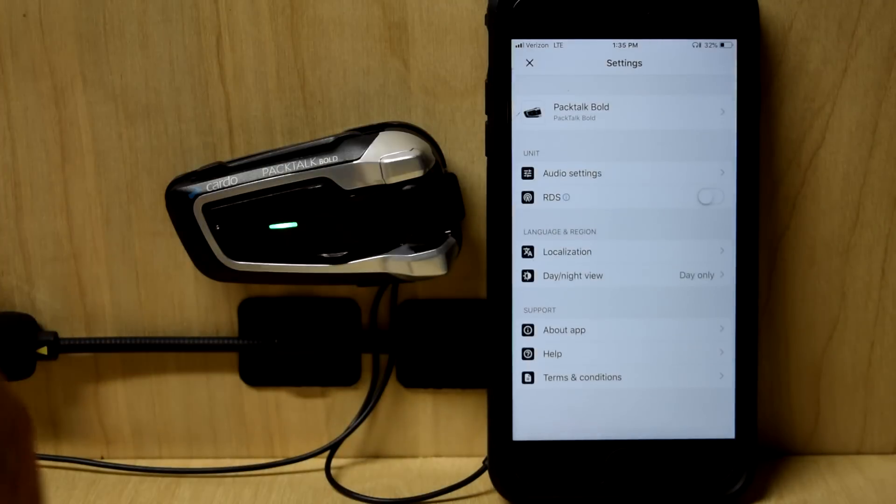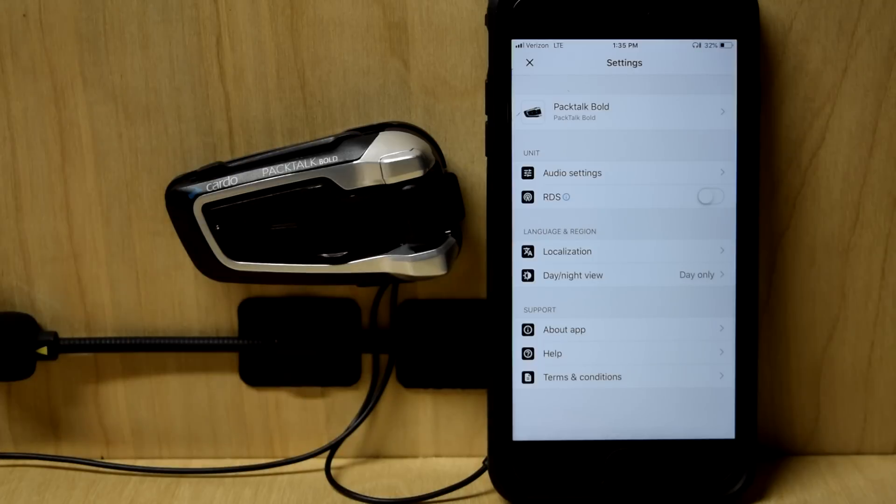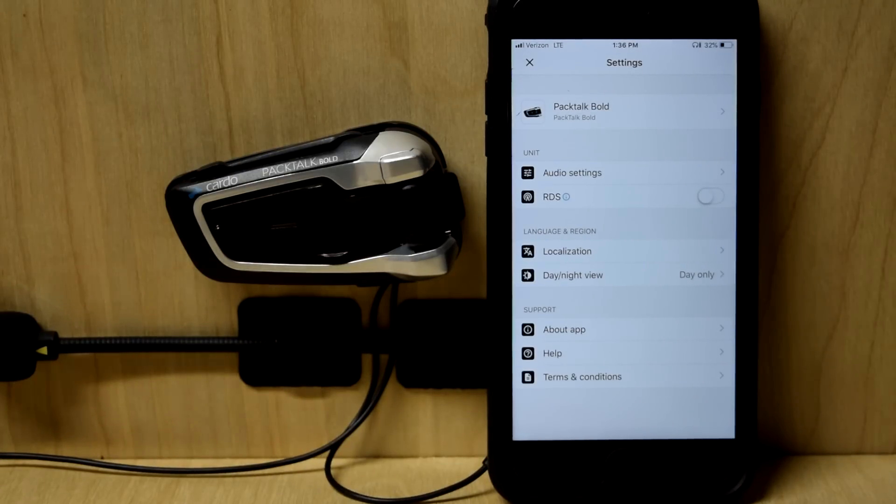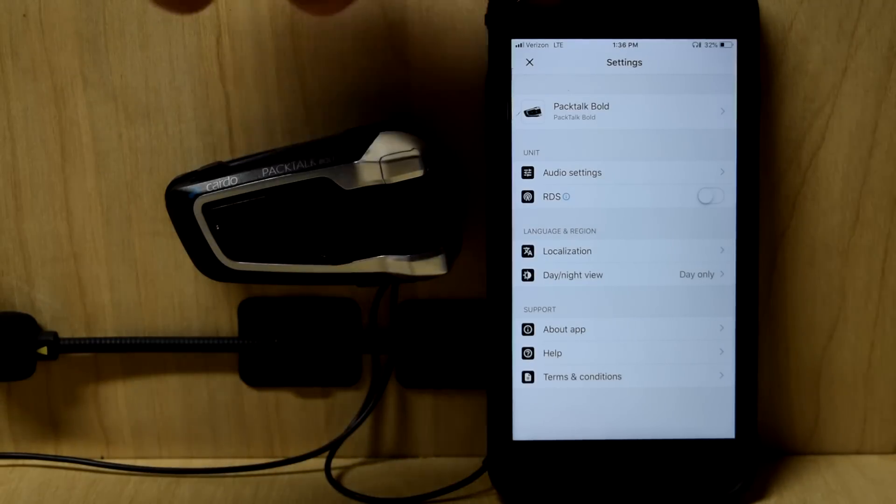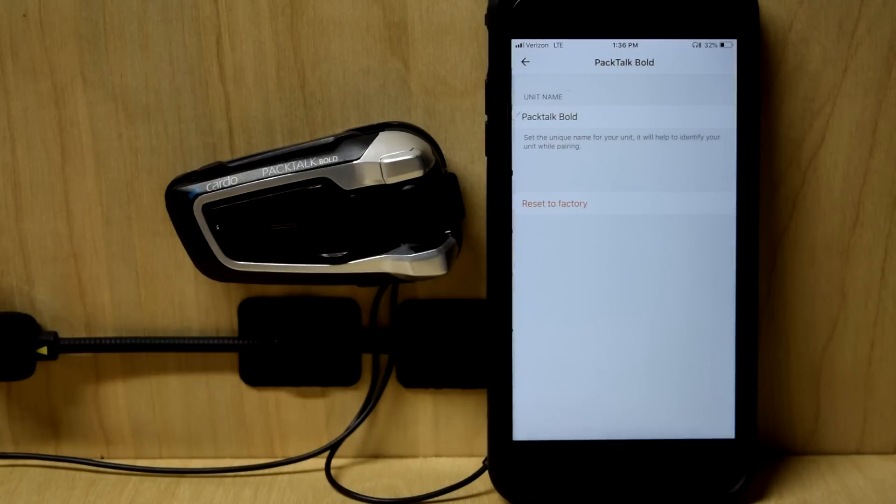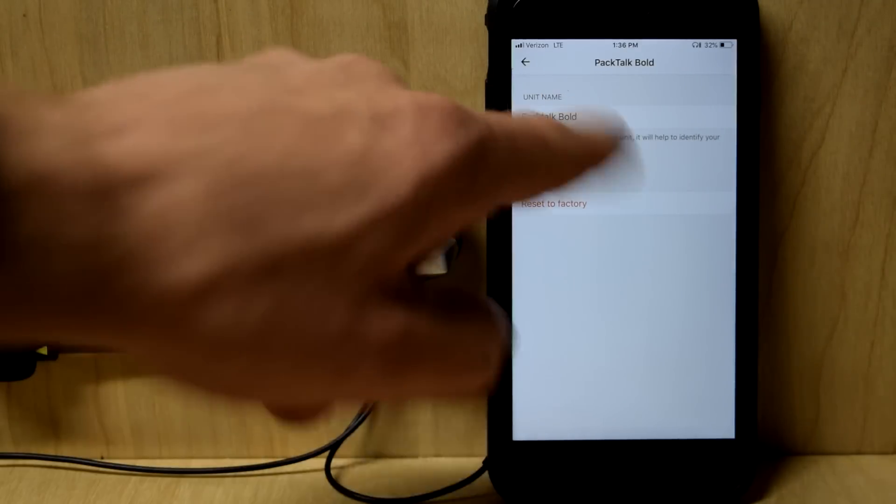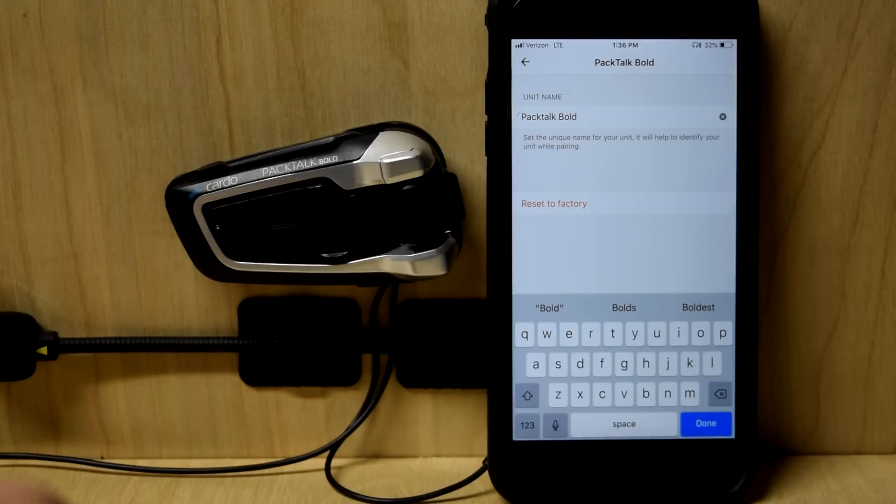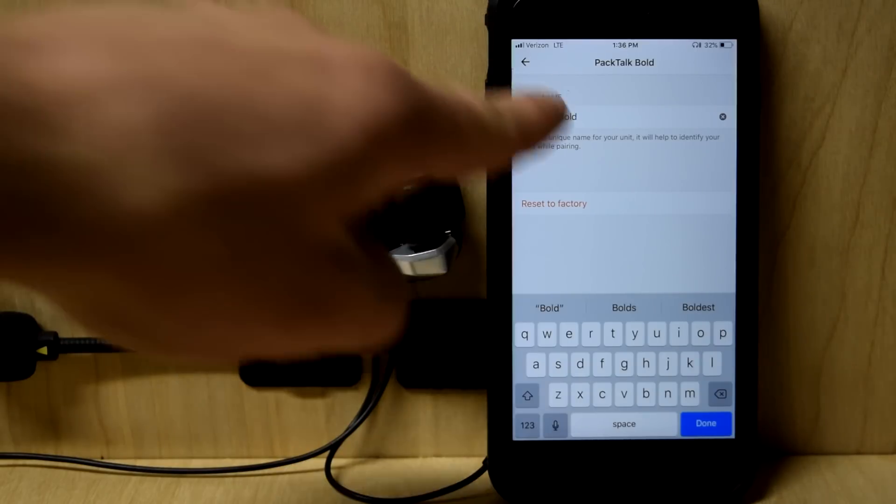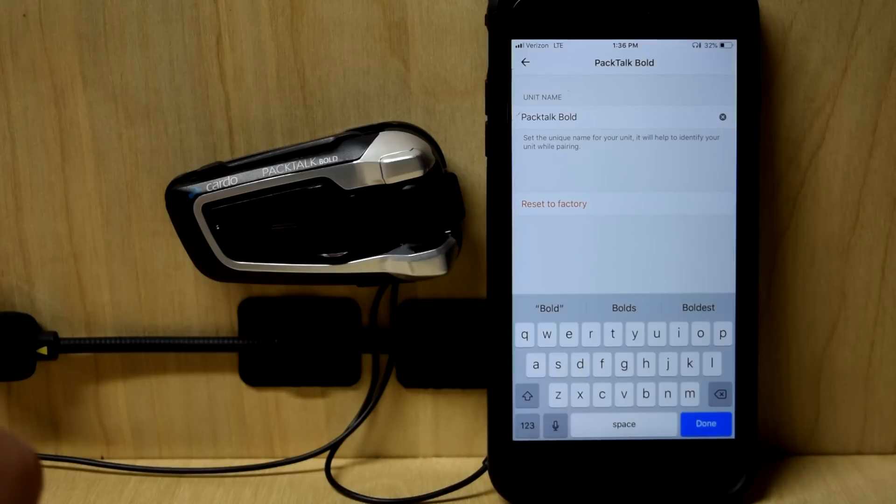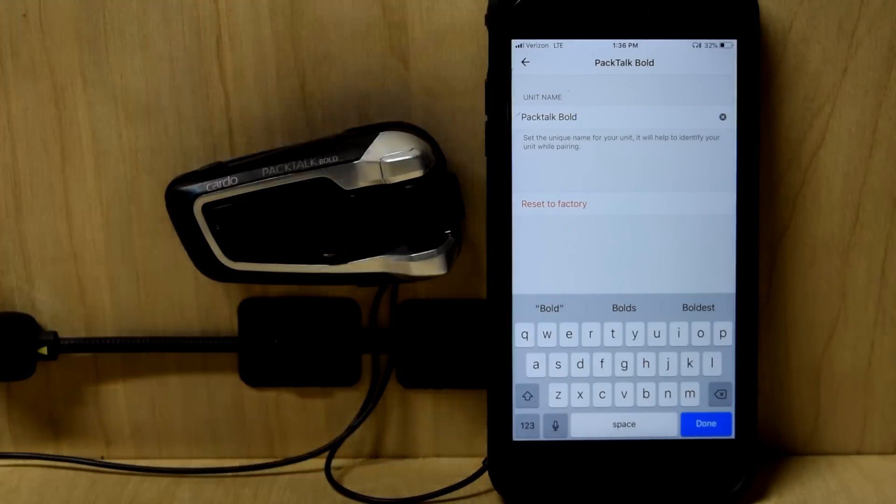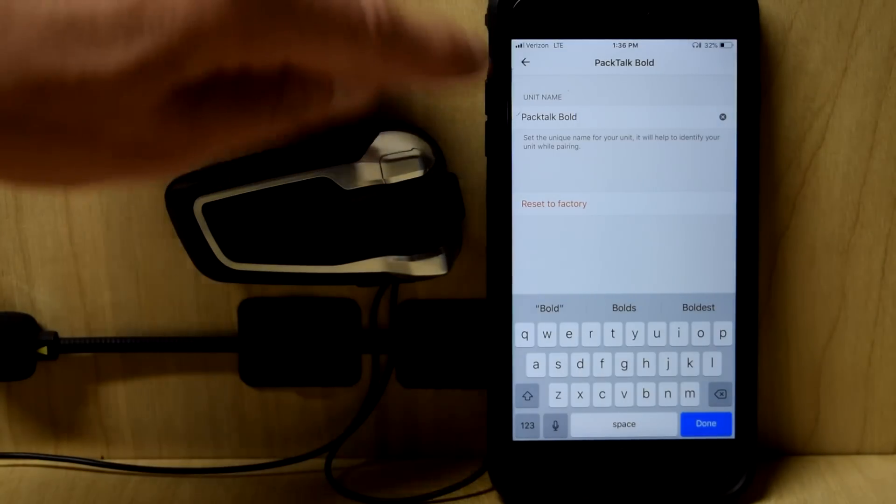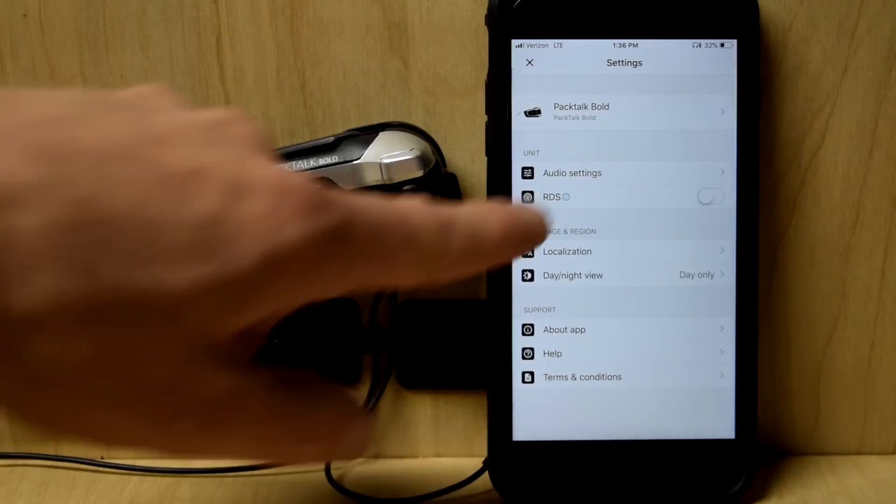Now, up here is where we go into some of the settings on the headset itself. Of course, you can connect it to the Cardo community. But less and less are you needing to do that. The only thing you need to do from Cardo community anymore is the software updates, which hopefully one day you can do from the app itself. This up here, unit name. It says PacTalk Bold. When those other units said Bozo and Ding Dong, that's where you change the name. So if I were to change this to MotoGeek, that's how I would show up in their groups on their app. Reset to factory. I don't want to do that.